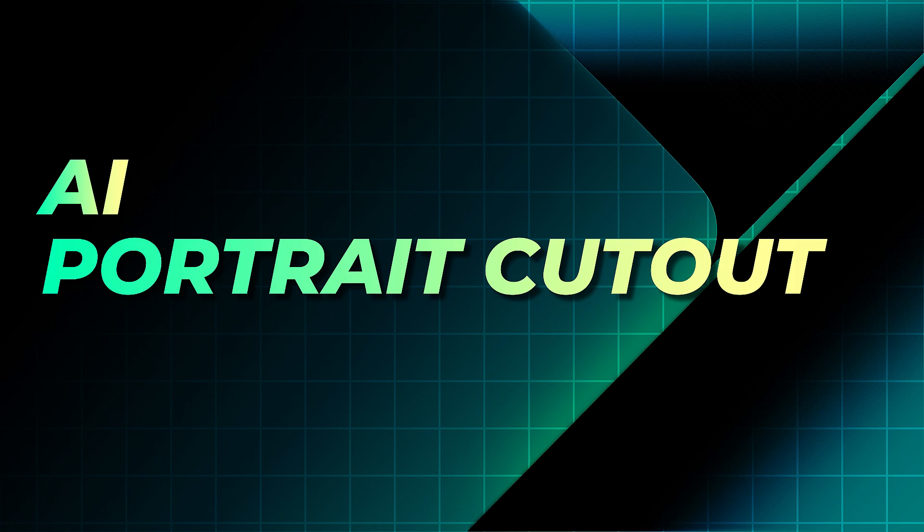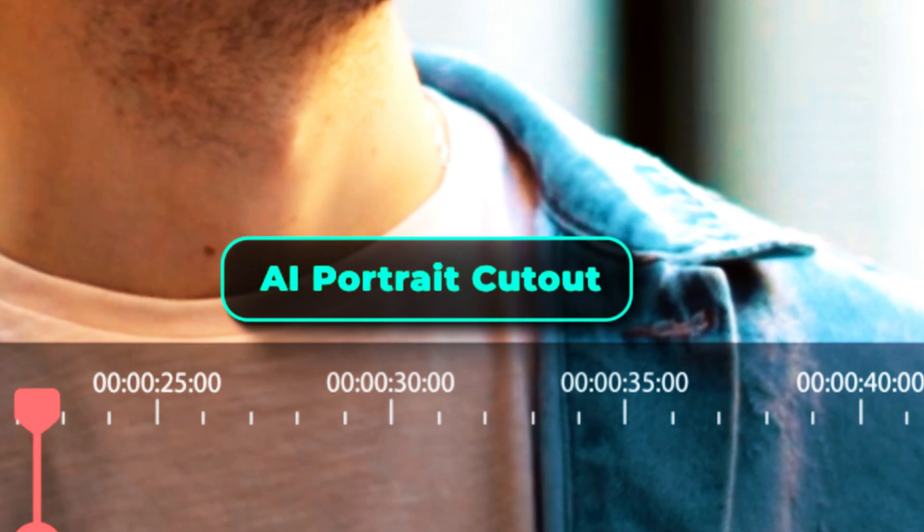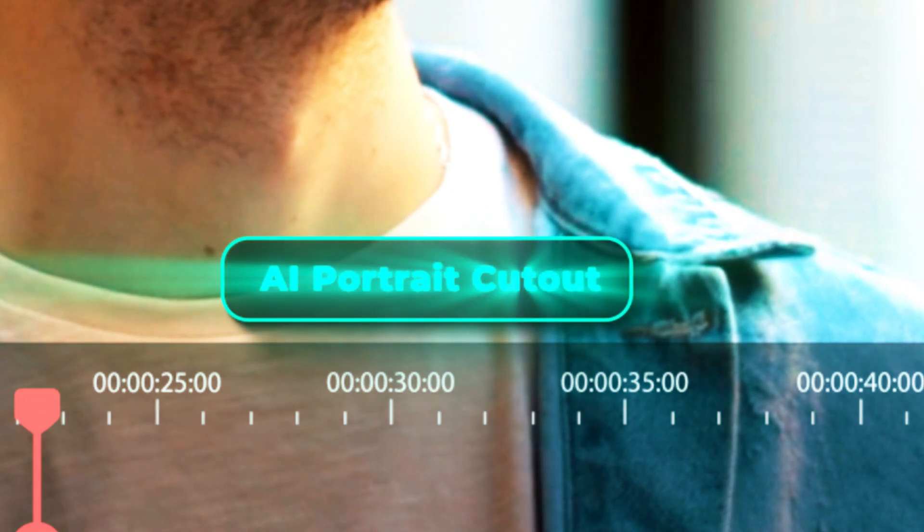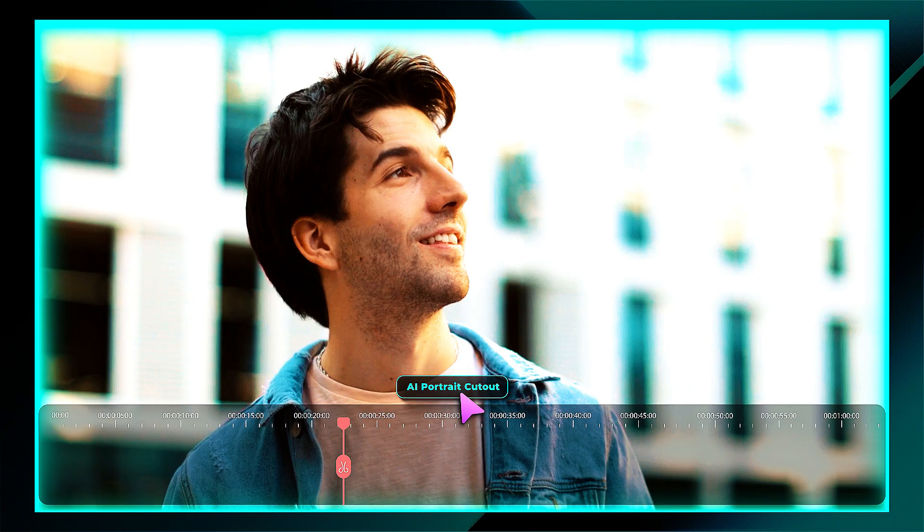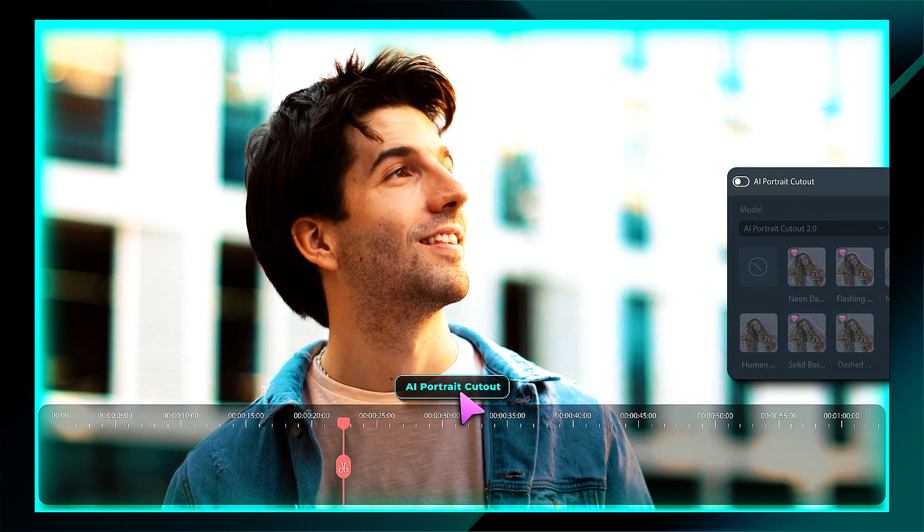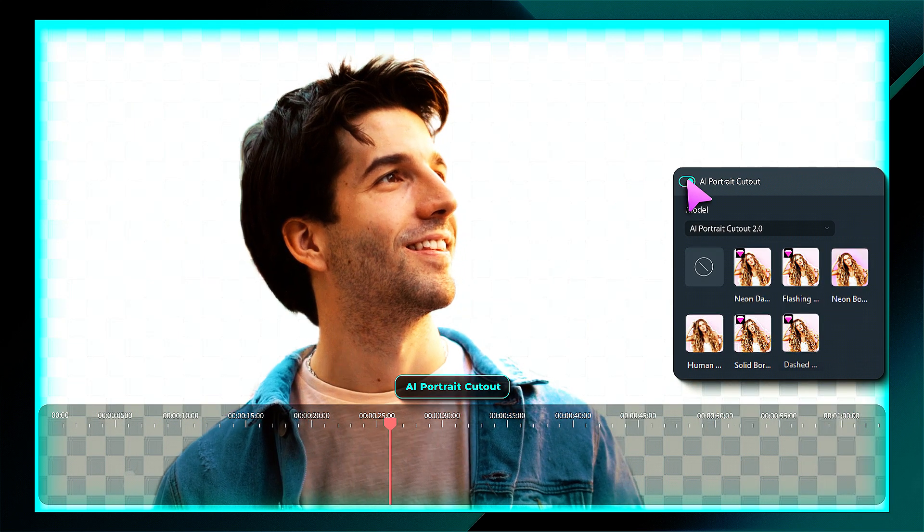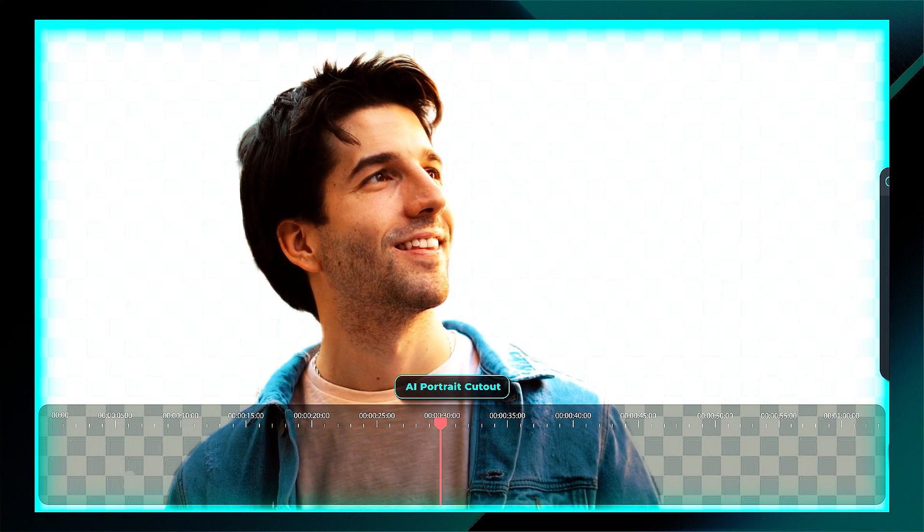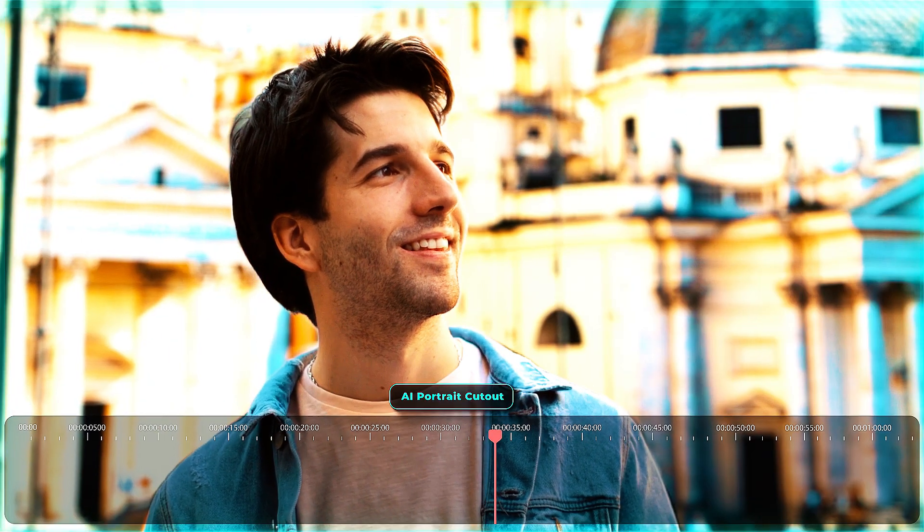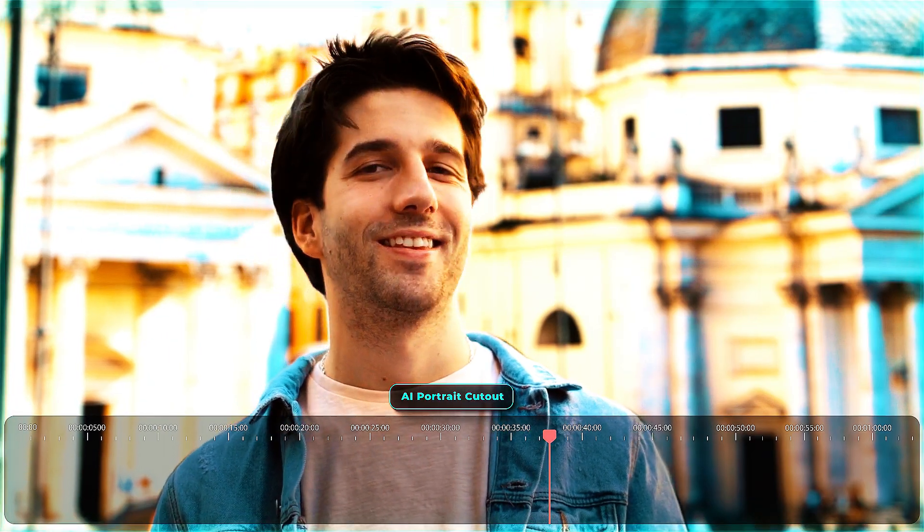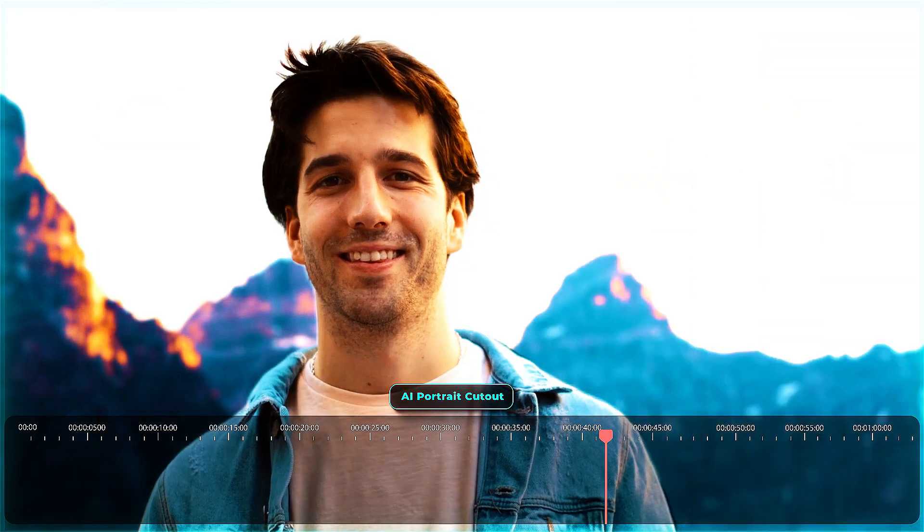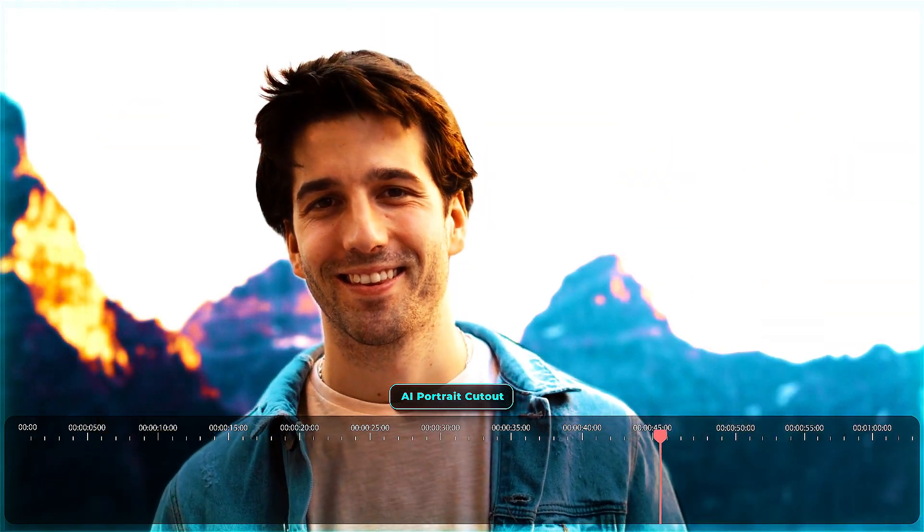The second one is the AI Portrait Cutout. AI Portrait Cutout technology uses artificial intelligence to identify and separate a person or object from the background in an image or video, creating a cutout or transparent background for manipulating the image or video.